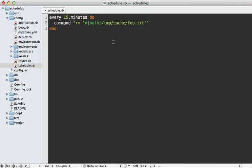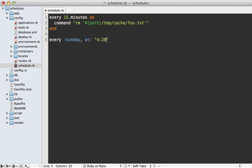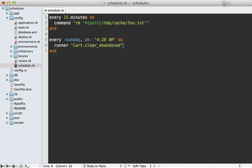Now there are a variety of other ways to specify schedules through whenever. For example, we could say every Sunday at 4:28 AM, let's clear some abandoned carts. And maybe this is a class method. We could say a runner to run some Ruby code, say Cart dot clear_abandoned. This will load up the Rails environment and then run this bit of Ruby code.